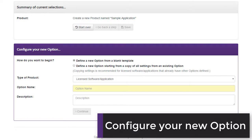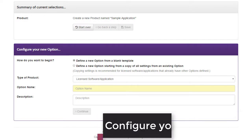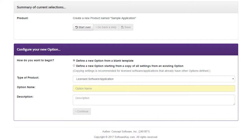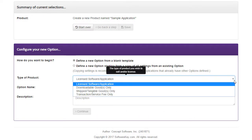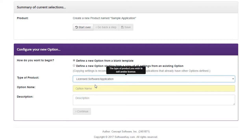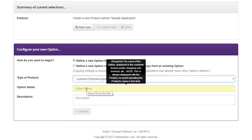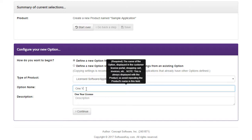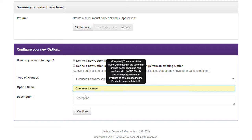For the option, you will first need to choose the type of product. The licensed software or application type applies when you want to issue a license entitlement to a customer. The option name can be as simple as License, or could be more descriptive like One Year License.